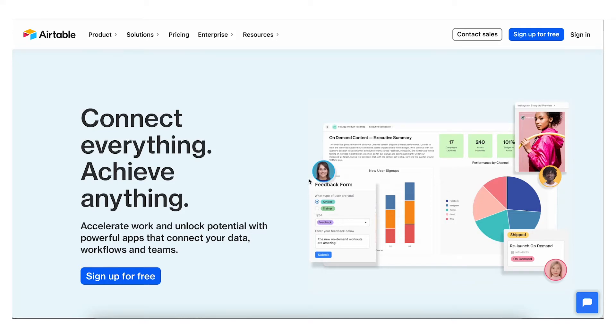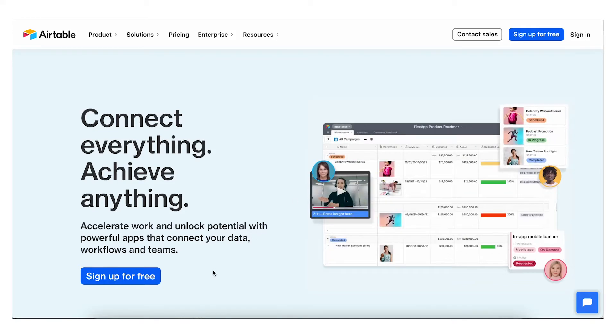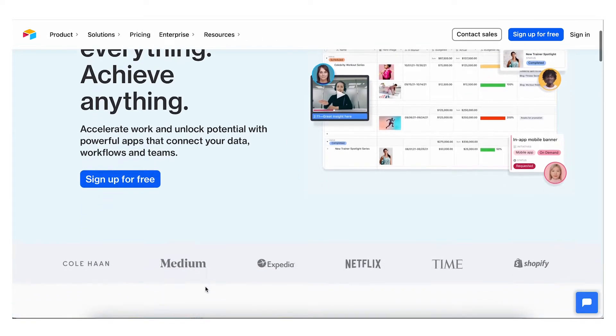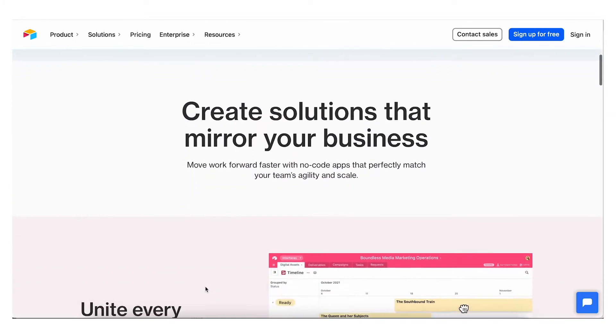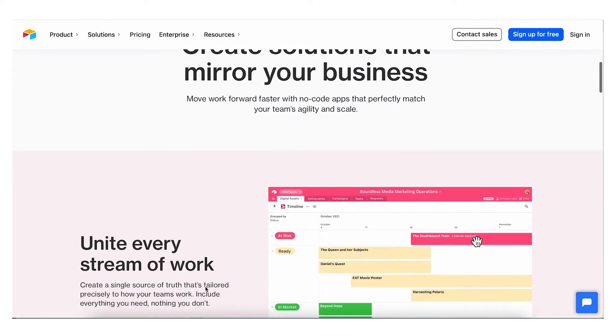Airtable is a low-code platform for building collaborative apps — customize your workflow, collaborate, and achieve ambitious outcomes. Now that statement is kind of vague and ambitious in itself, but as someone who uses Airtable I get it. In this video I'm going to give you my Airtable review and how Airtable can help improve your operations and workflows.